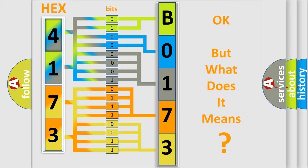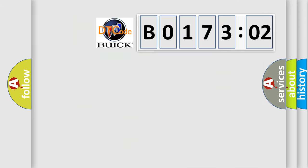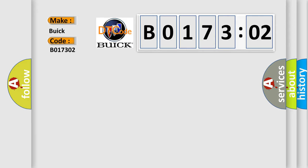We now know in what way the diagnostic tool translates the received information into a more comprehensible format. The number itself does not make sense to us if we cannot assign information about what it actually expresses. So, what does the diagnostic trouble code B017302 interpret specifically for Buick car manufacturers?